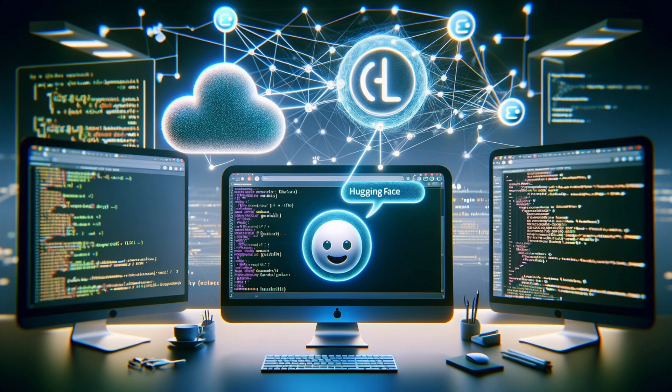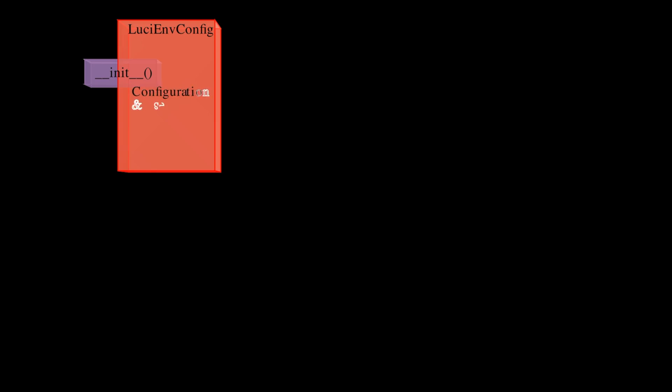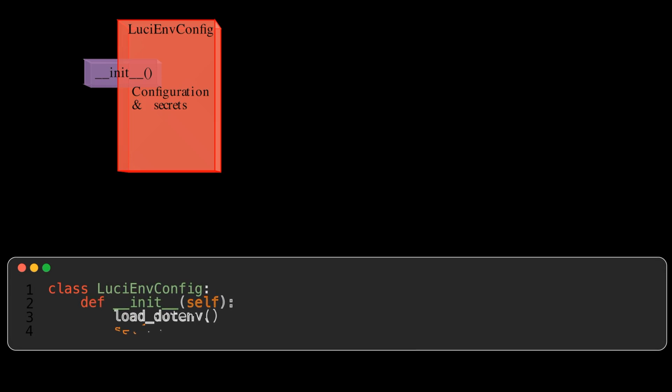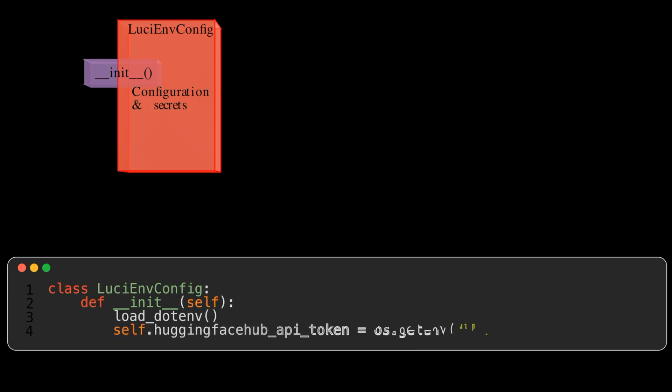Let's take a closer look at the code structure of our Streamlit web application. The code is organized into several classes, each with a specific responsibility. Firstly, Lucy EnvConfig. This class loads environment variables such as the HuggingFace API. It ensures that sensitive information is kept separate from the main code base.